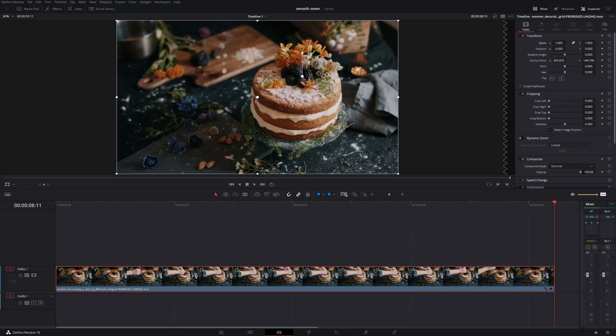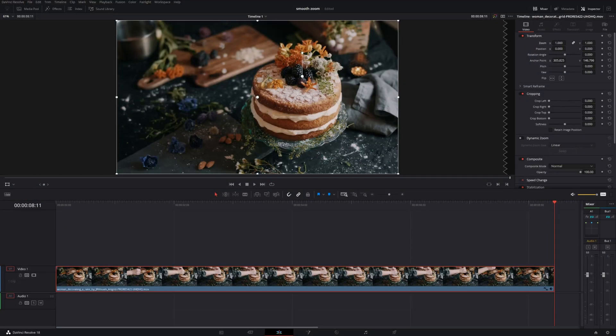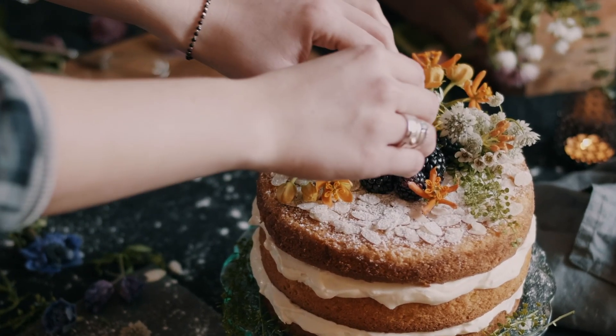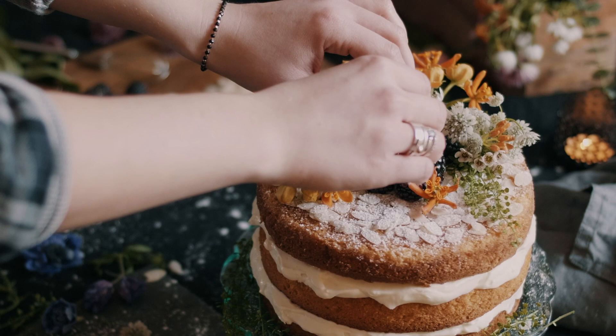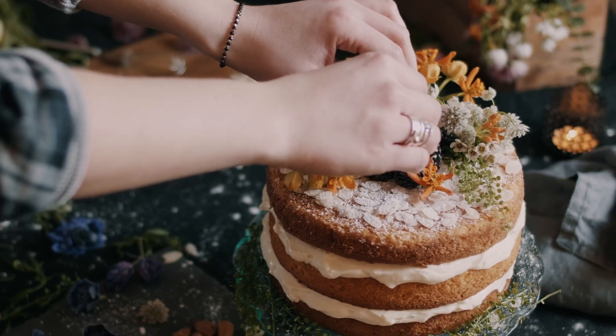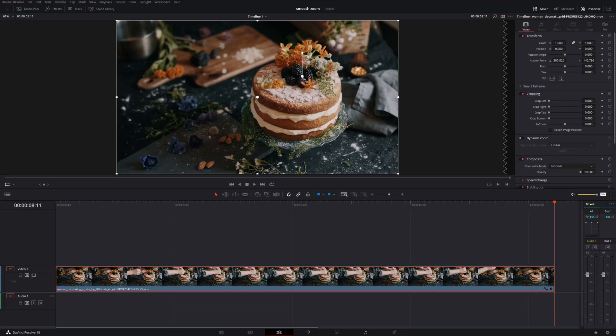In a few of my tutorial videos, I've gotten questions about how I zoom into parts of the footage so smoothly. If you're not sure what I'm talking about, I'll show an example right here. Now, there are ways that you can do this with plugins, which I'll address at the end of this video, but there's a simple way that you can do this right within DaVinci Resolve. So let me quickly show you that technique.